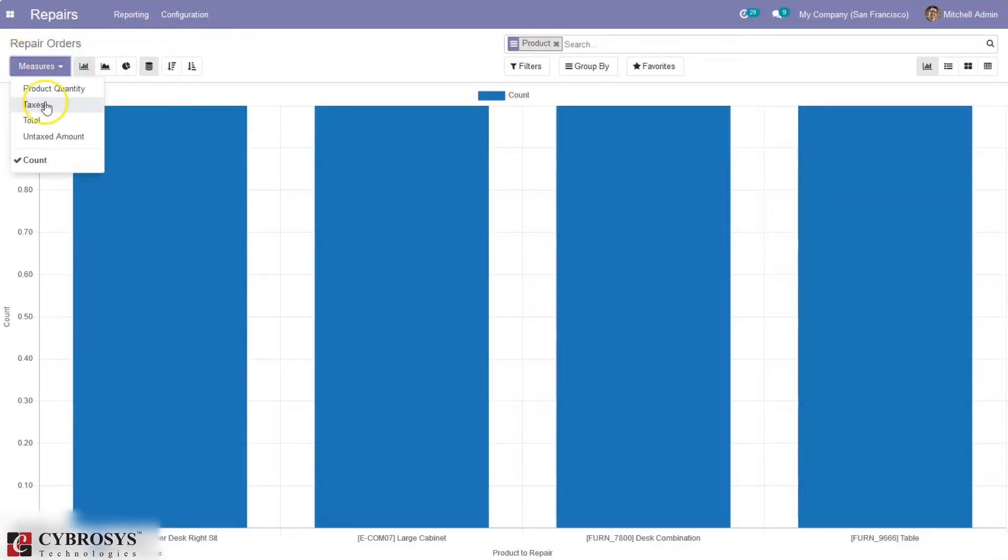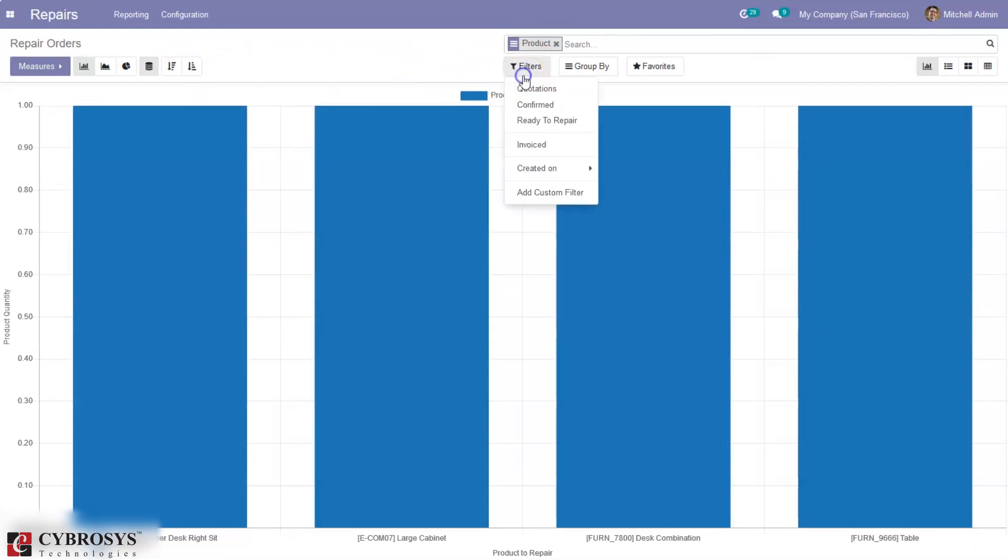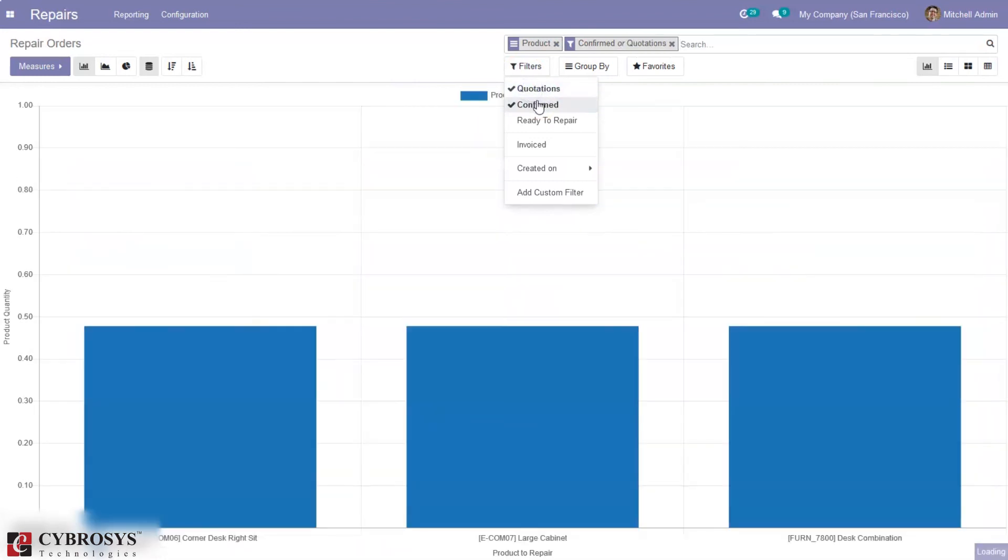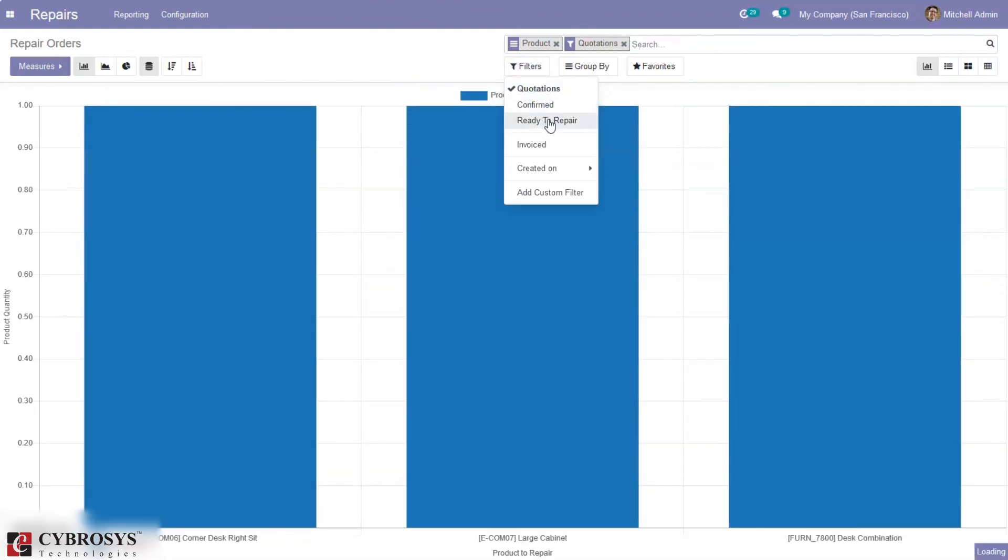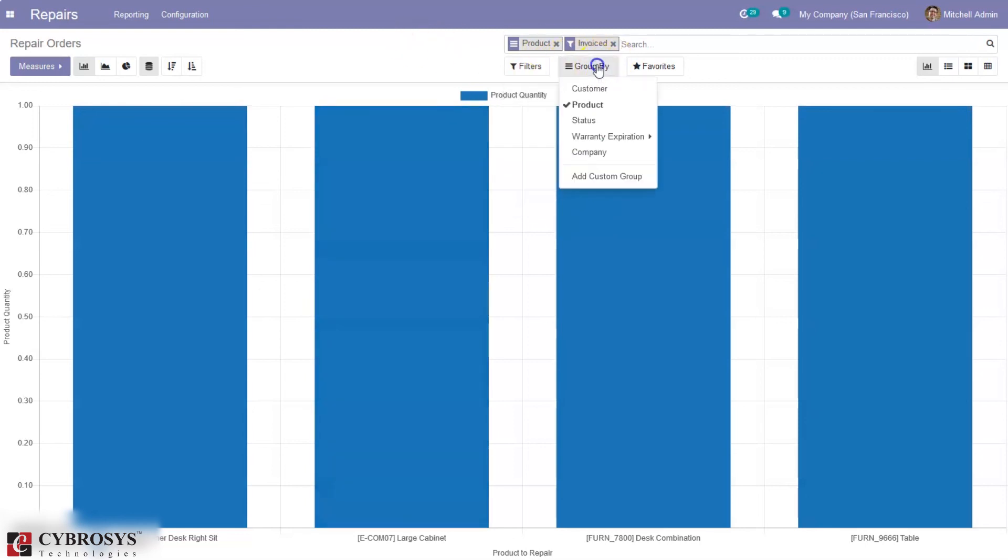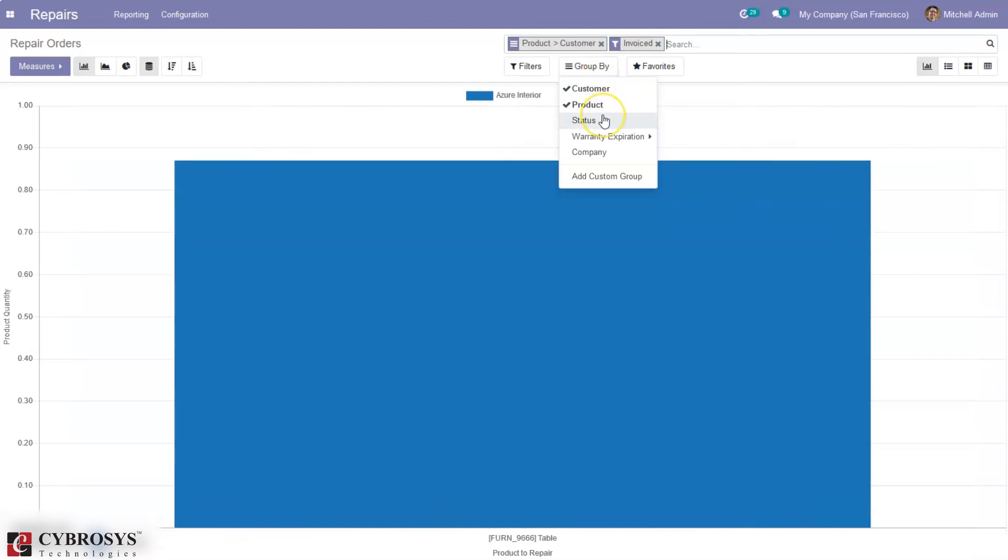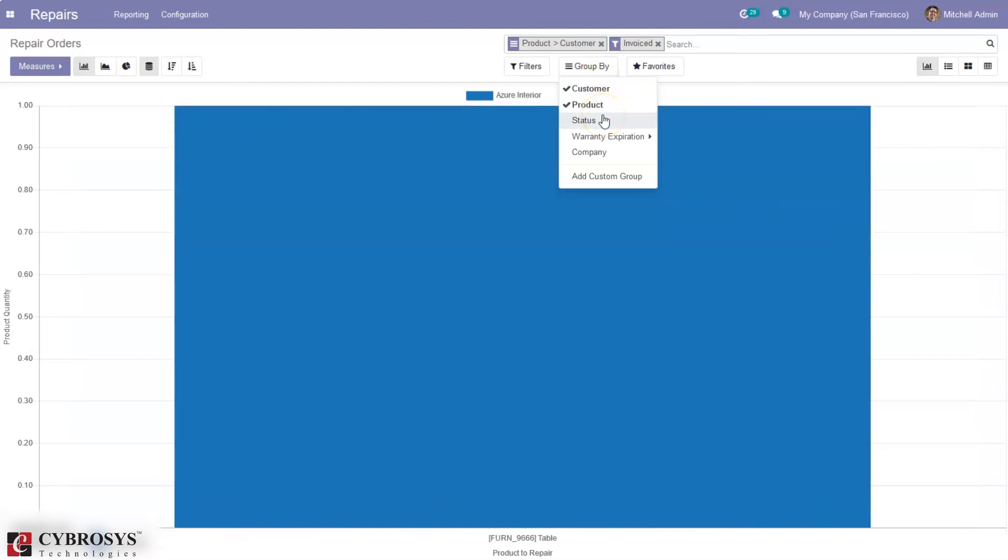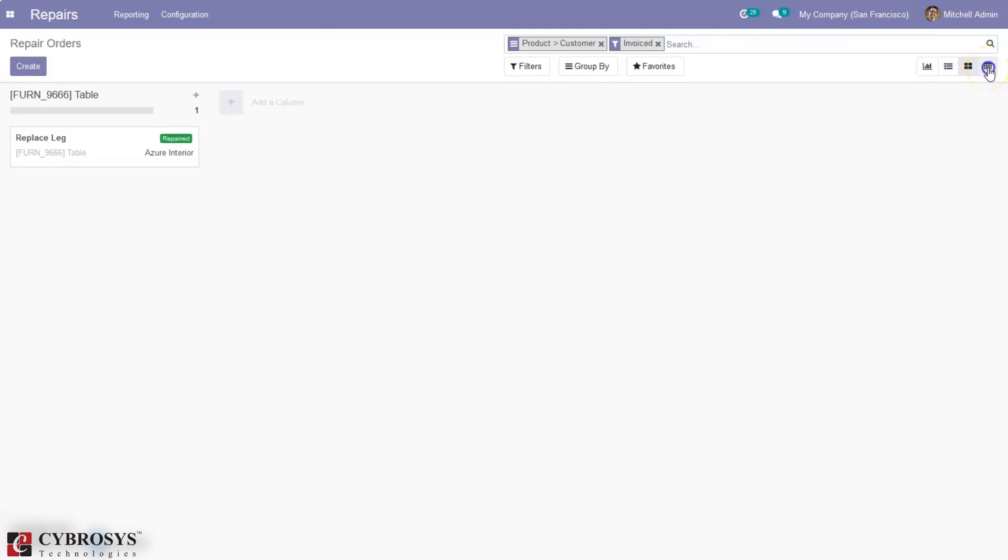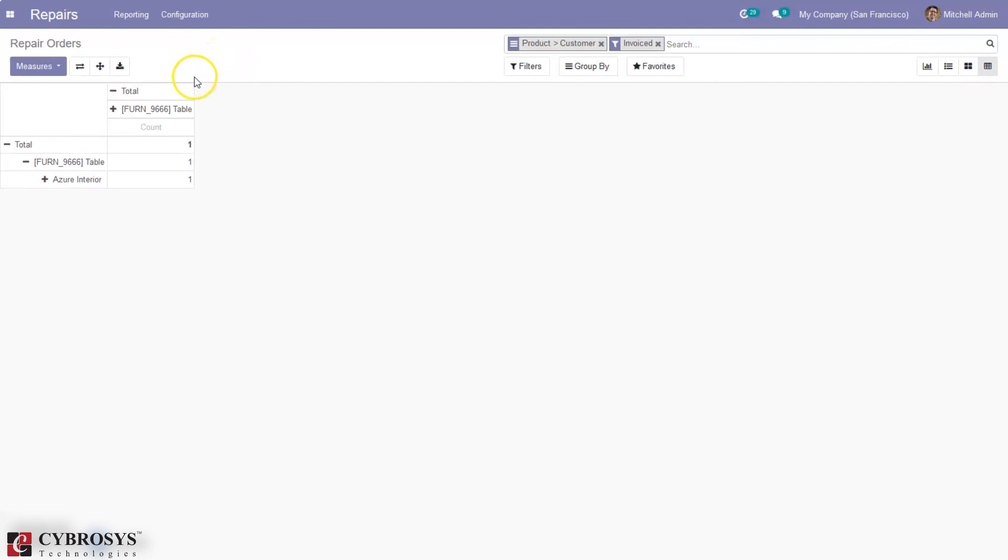You can see repair orders with different measures like total untaxed amount, taxes, then by product quantity. We can filter this report by confirmed repair orders or quotations, ready to repair, or invoice repairs. If you choose invoice repair, you can see the result. Here we can group this by customer, status, or warranty expiration. This is a graph view, and we can also find list view, kanban view, then pivot view to report repair orders.